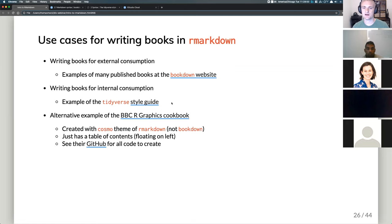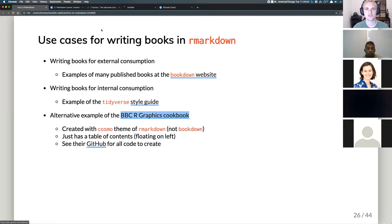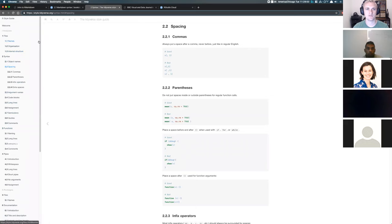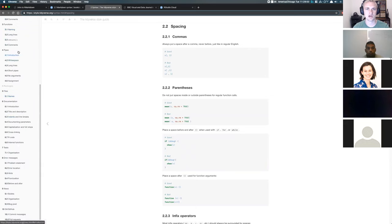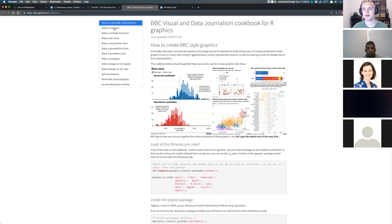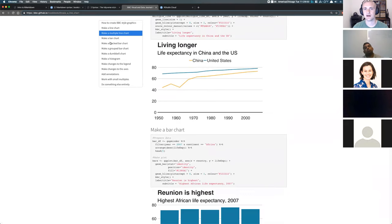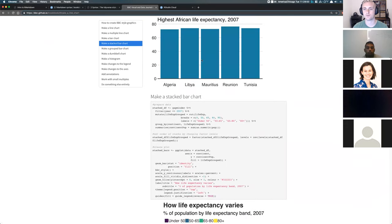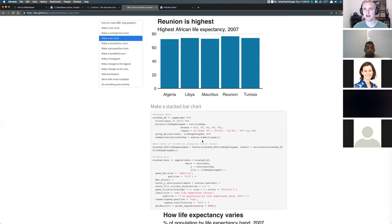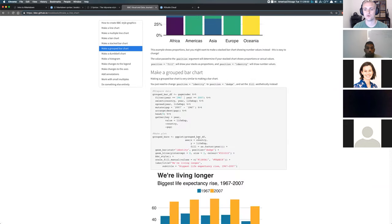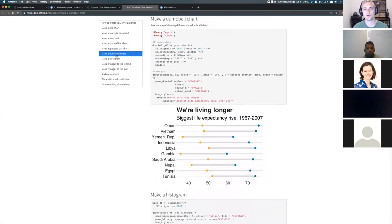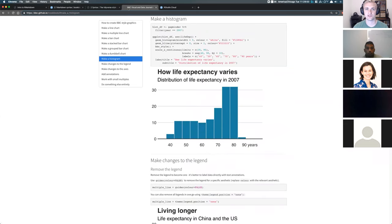The BBC News Organization's R Graphics Cookbook is an alternative example — created with the Cosmo theme of R Markdown, not bookdown. It has a floating table of contents on the left and all the R code on GitHub. It's an interactive style where you filter through it and slide down; the floating table of contents shows where you are. This BBC guide has ggplot examples for bar plots, mixed bar plots, and grouped bar plots, with all example code and descriptions for how to create these plots yourself — a really good resource.